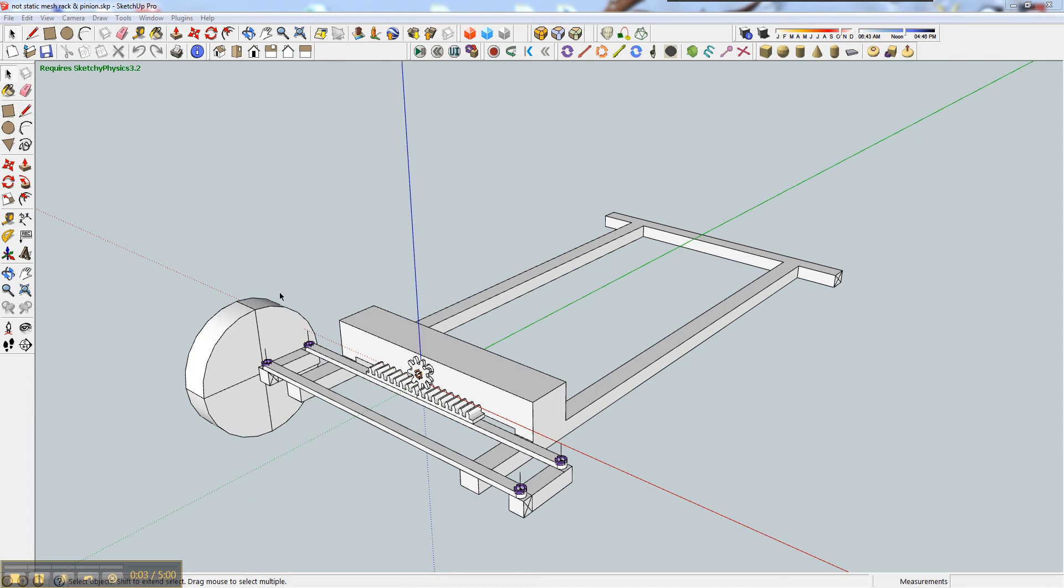Hey guys, what you can see I've drawn here in SketchUp is going to be like this rack and pinion setup, like for a chassis for a car.